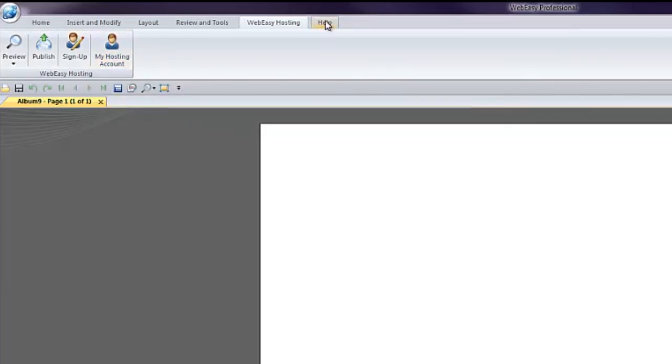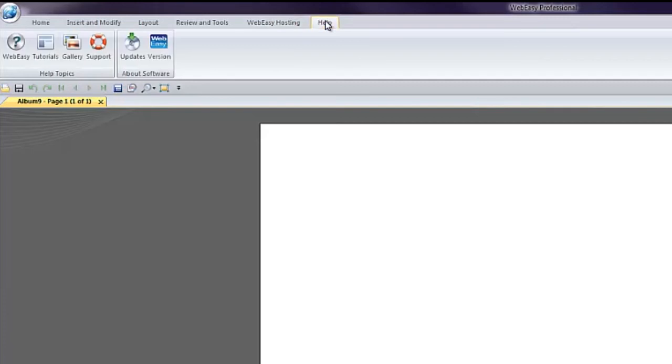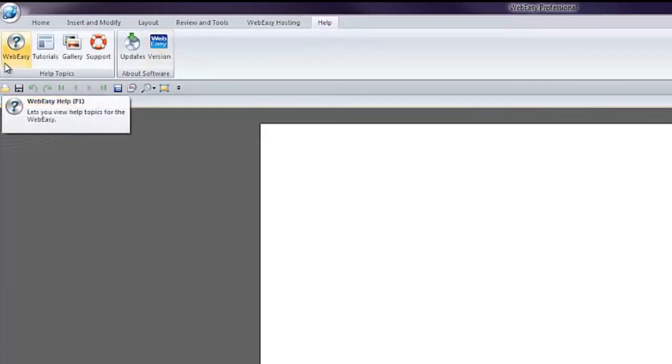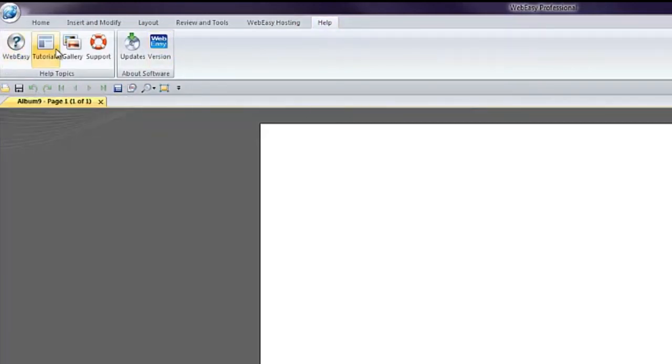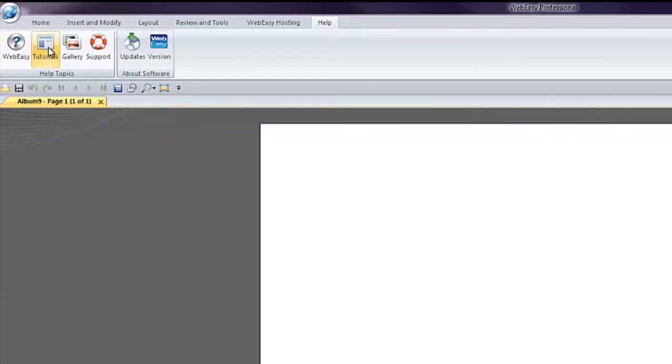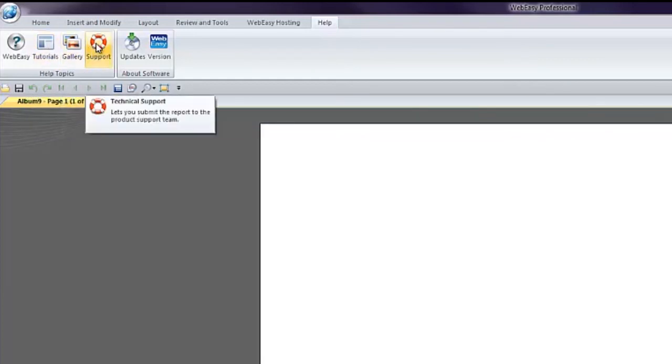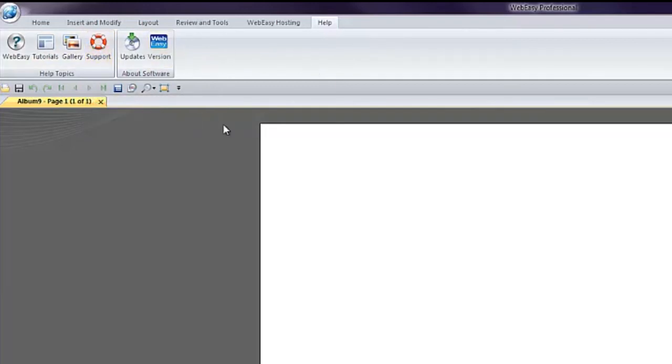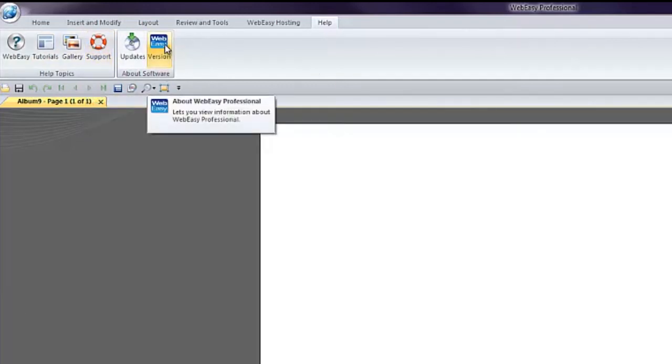Under the Help tab, you will find the WebEasy Help Files, a web-based help manual for the software. The Tutorials icon will open additional help videos. The Gallery icon offers assistance for the Media Gallery tool. The Support icon opens our WebEasy Hosting support pages. You can also check for updates or view your software version information, which will often be an important tool during support calls.